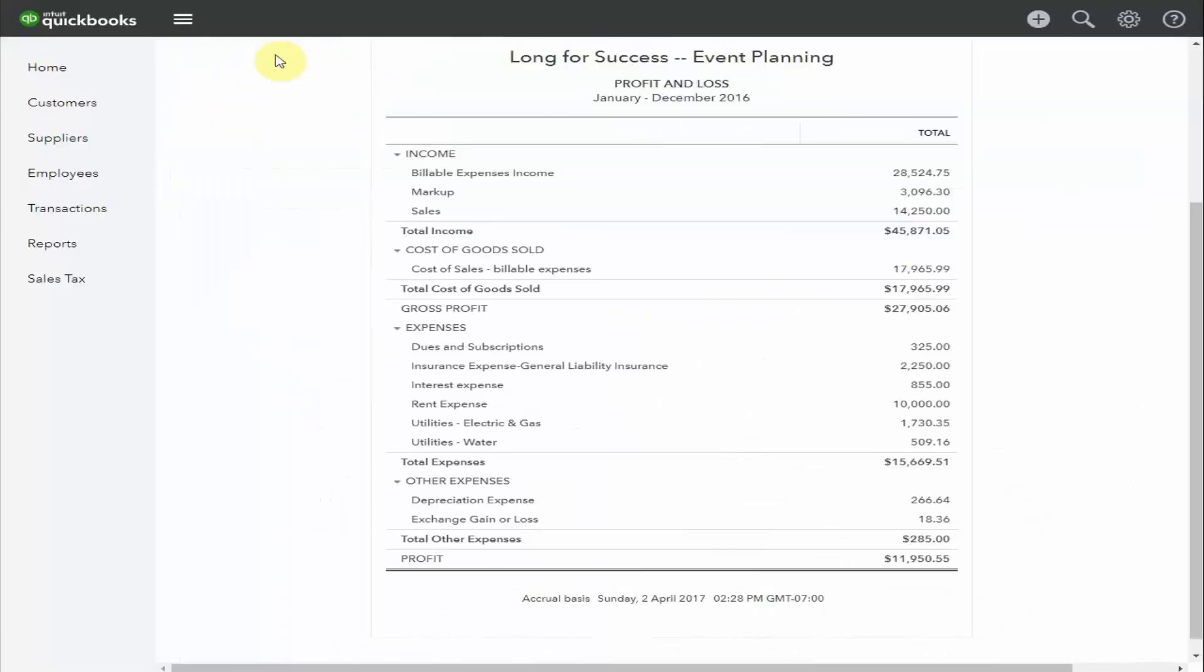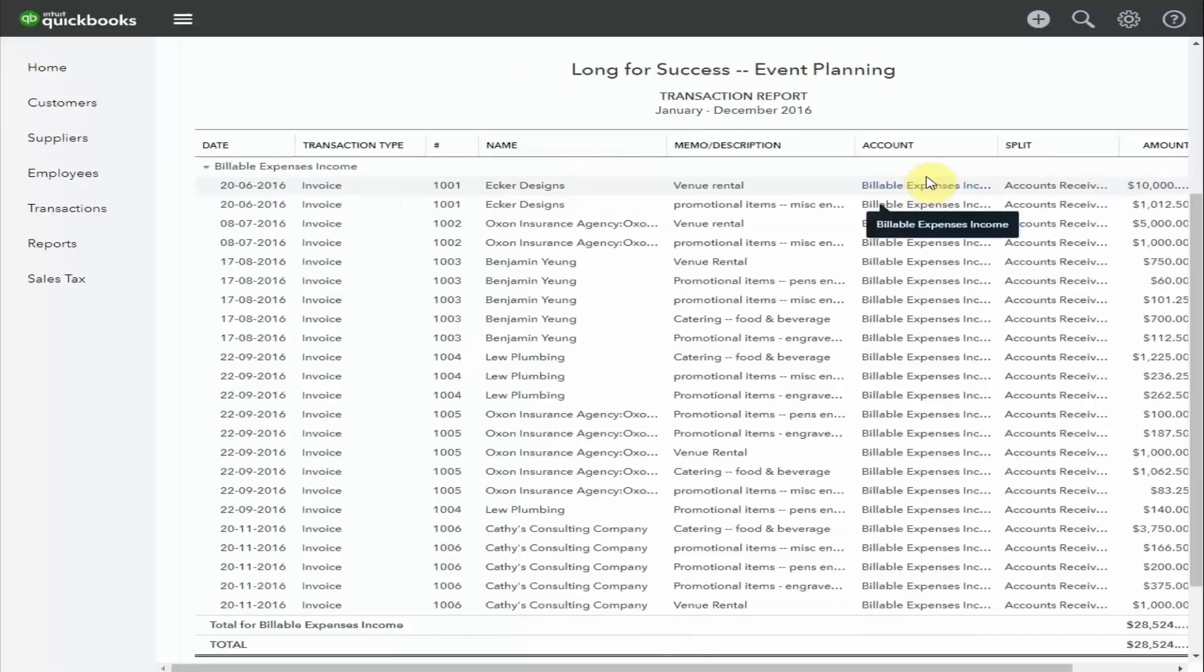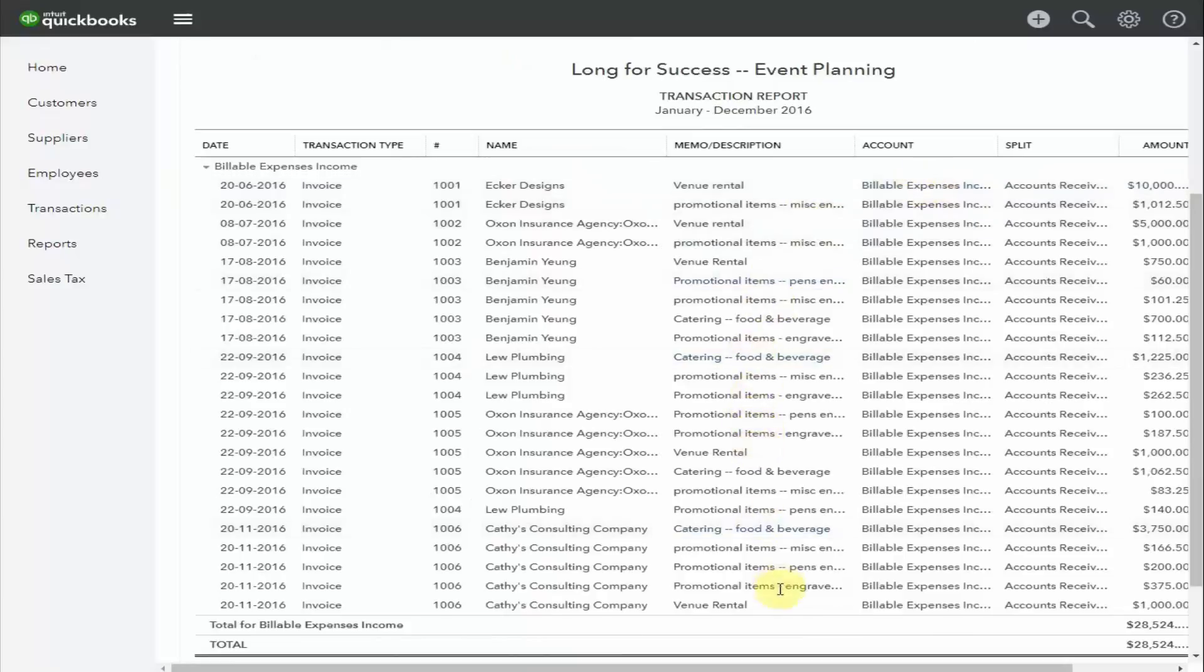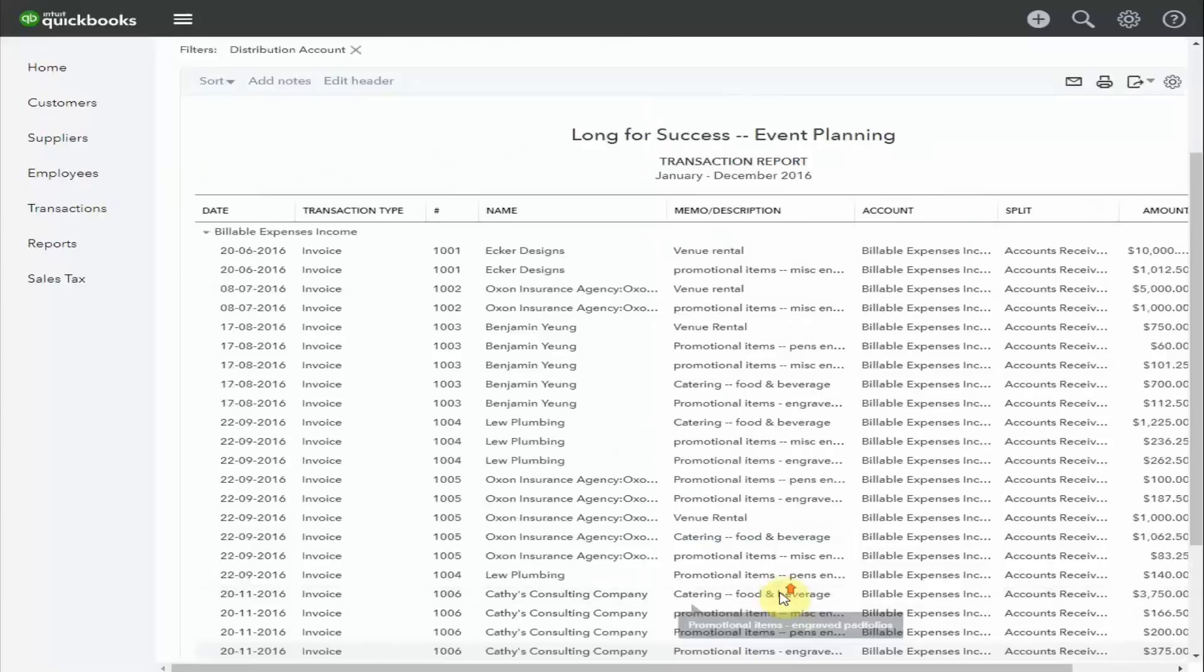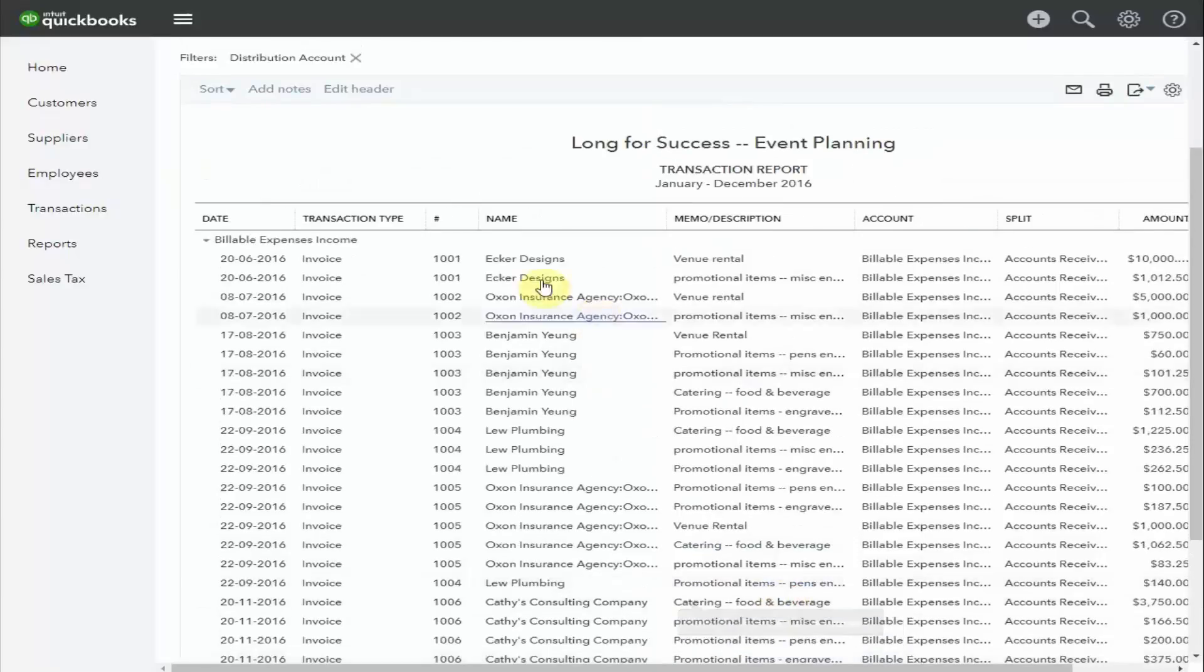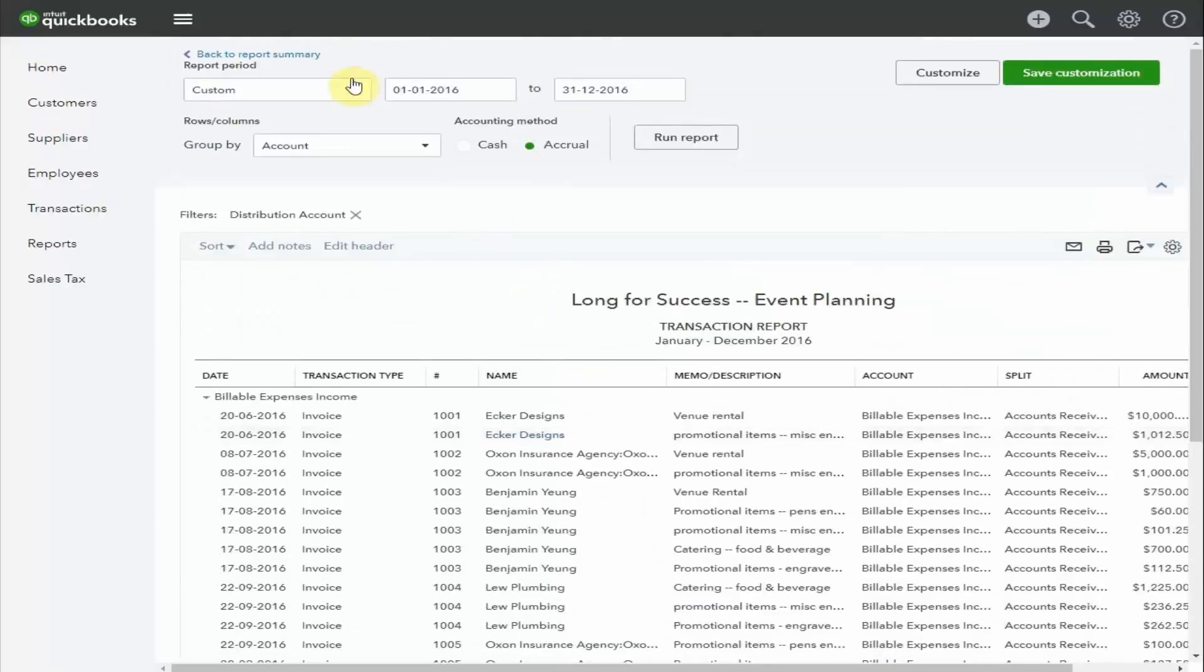Just have a quick look and see what's included in this billable expenses income. These are the same items that we just saw in our cost of sales, but with a little bit higher value because it's what we've actually billed them through to the client.